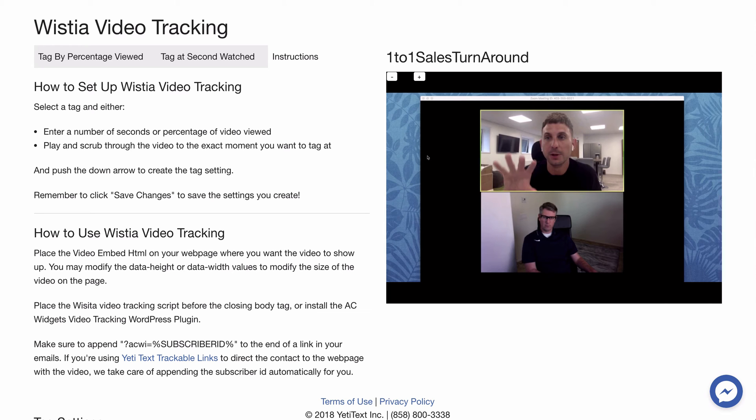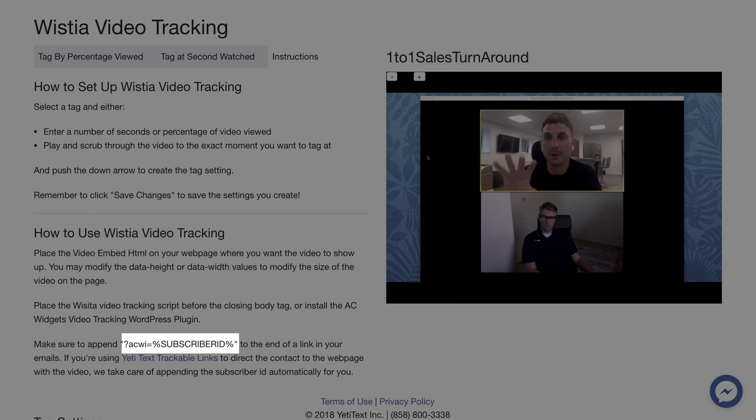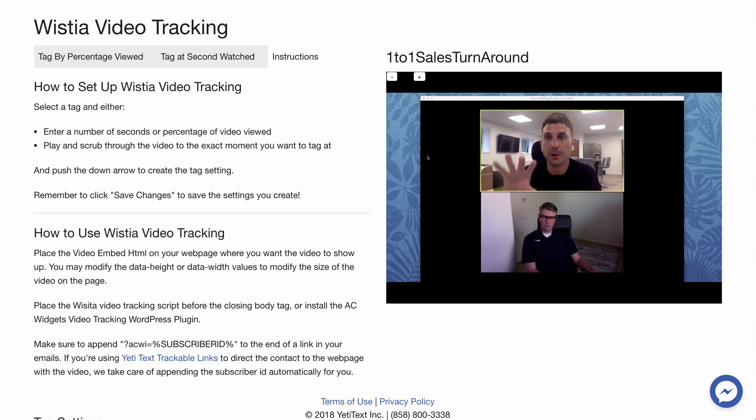It states that we must add the subscriber ID to the end of our URL inside of our ActiveCampaign email.